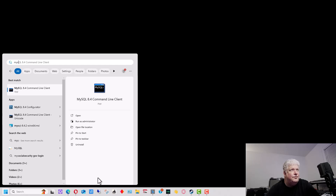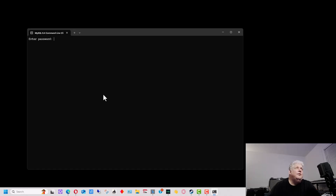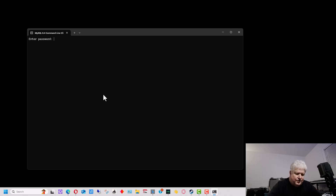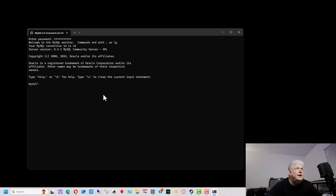We're going to click on this, and right here by default, using this command line, it's going to go into root, so it's asking you the password for root. I'm going to type the password and hit enter, and it brings up some basic information and brings us to the command line.